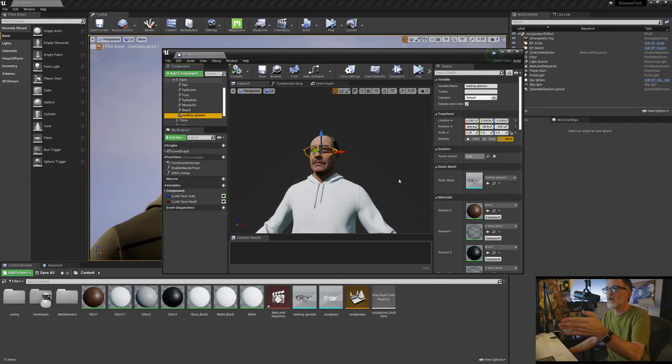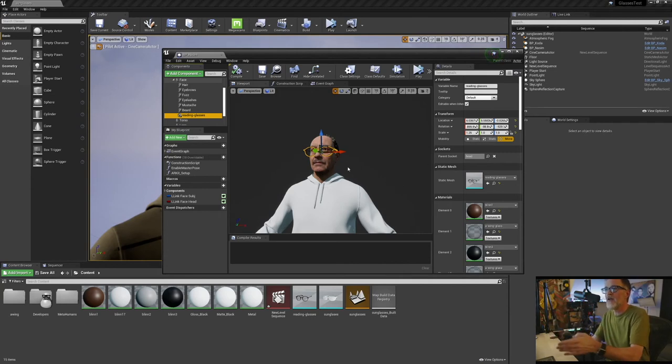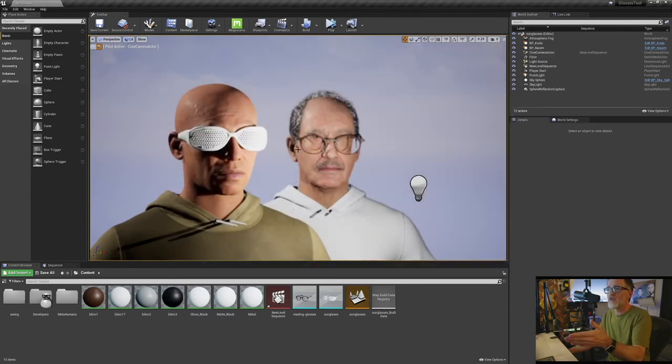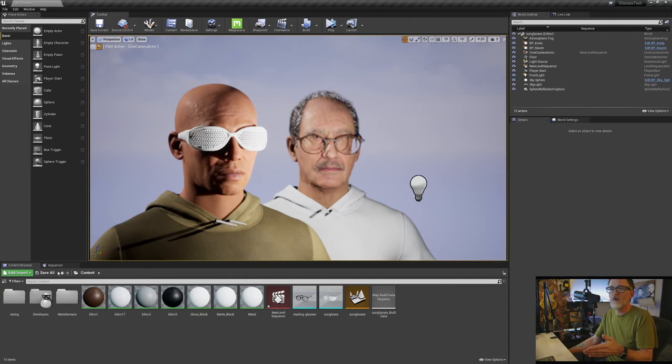But once you have it set to the parent socket of the head, and once you have it in the right place, you know, compile and save, then it's locked on the face. I did the same thing with this guy with the sunglasses.